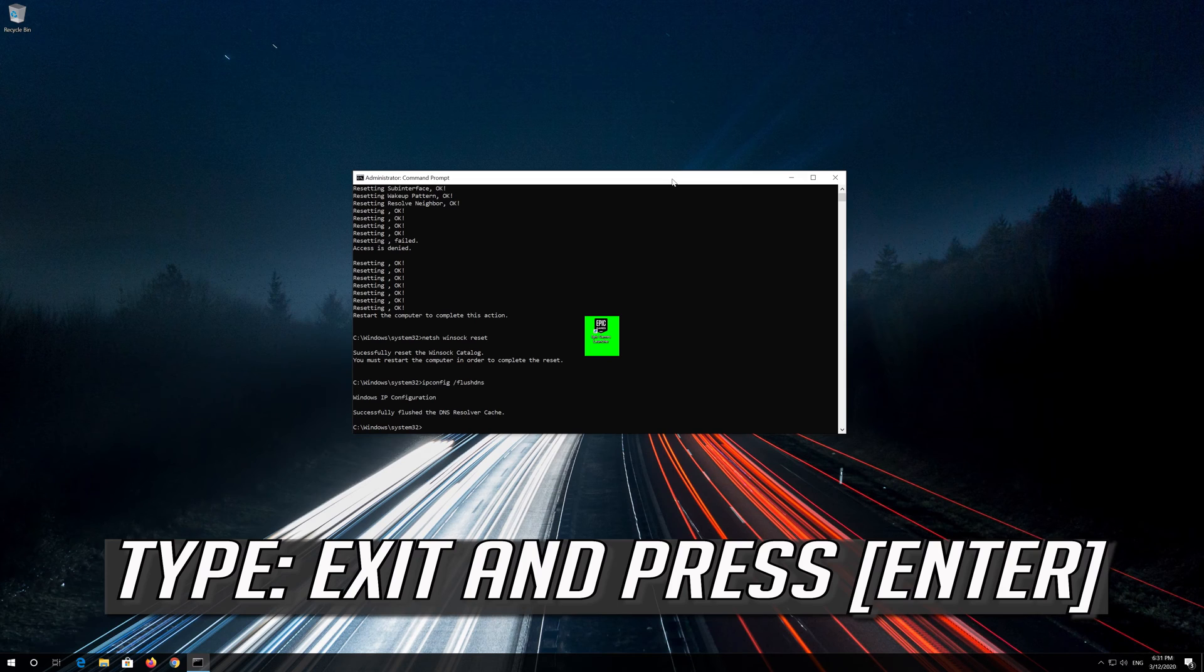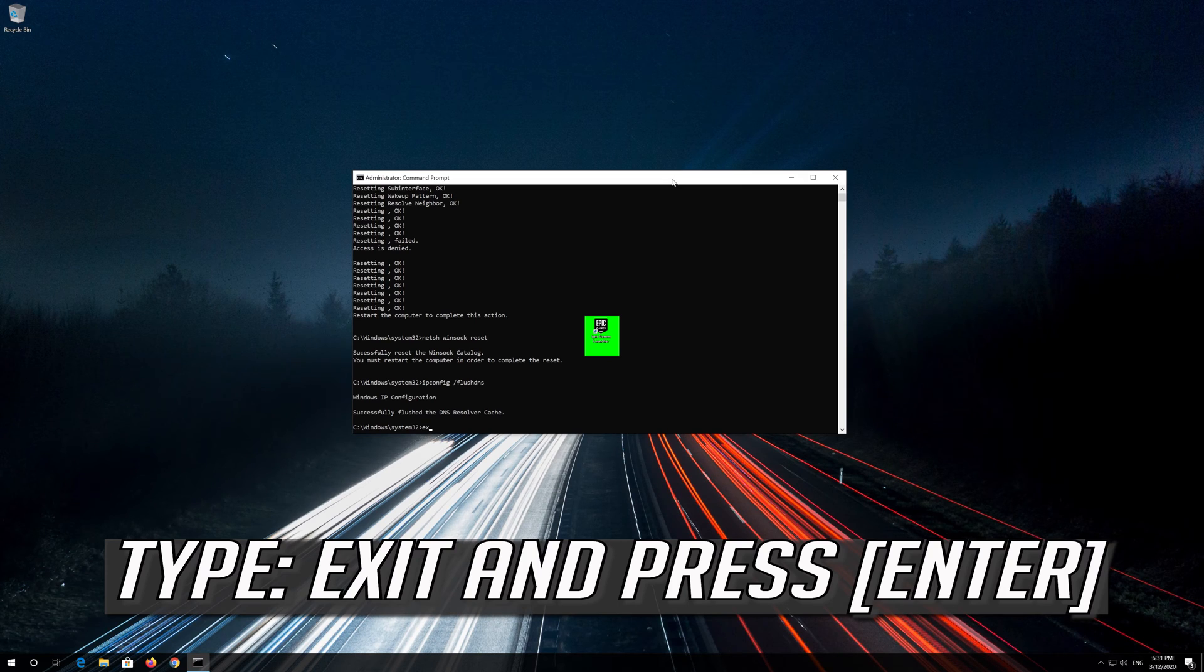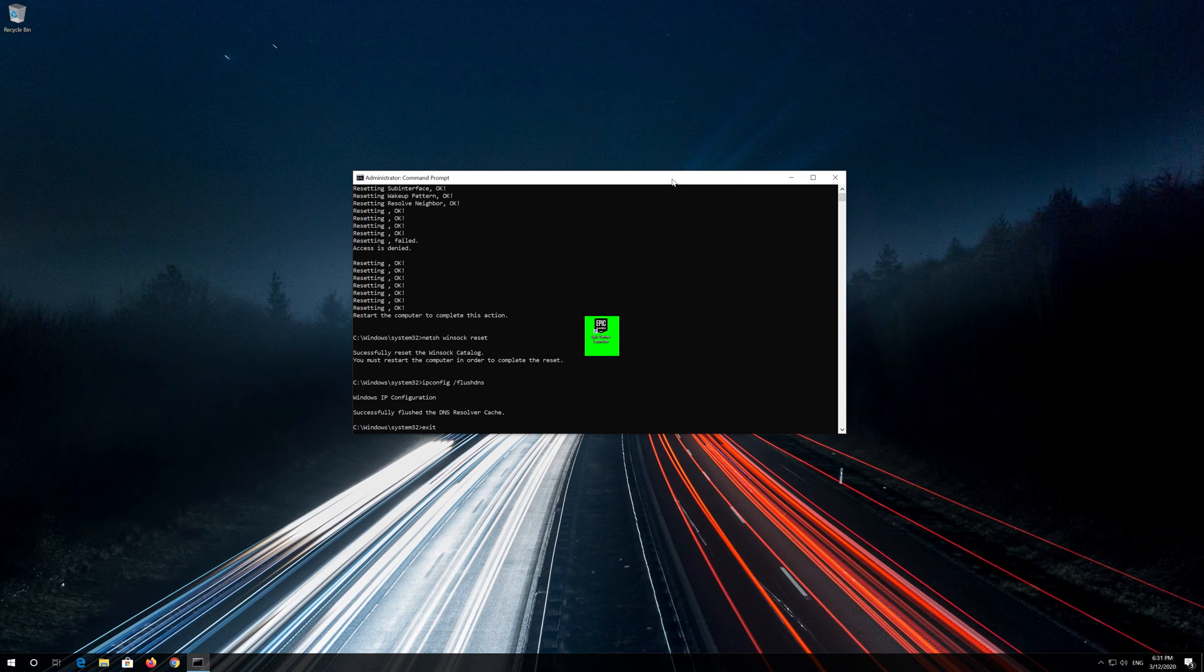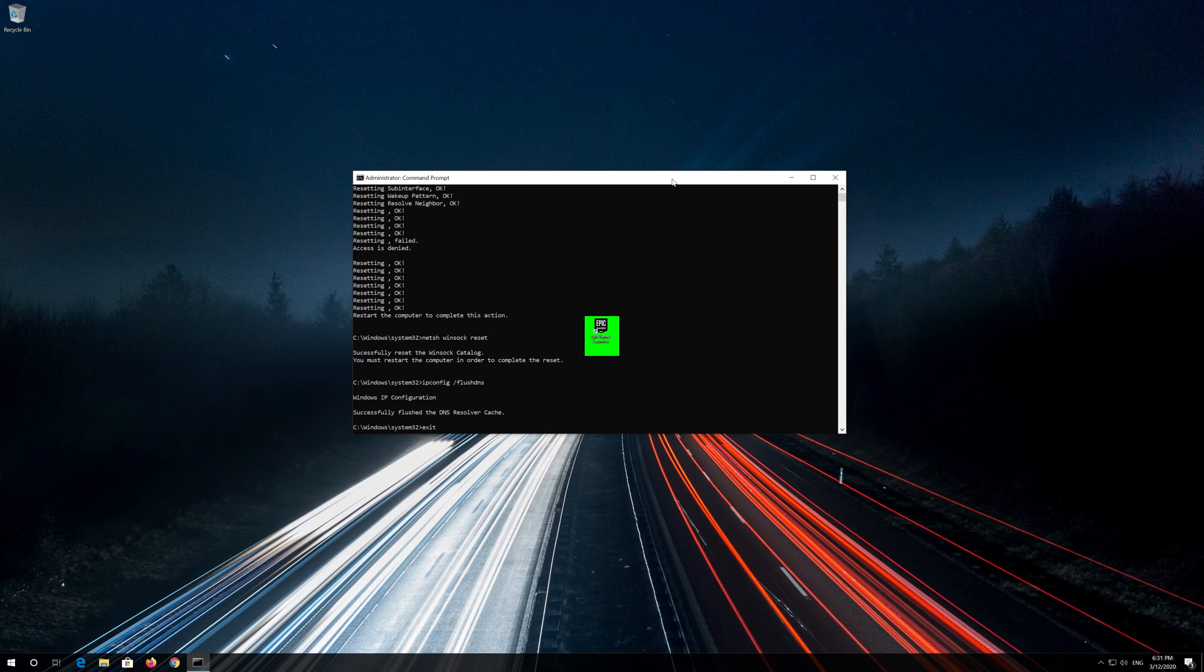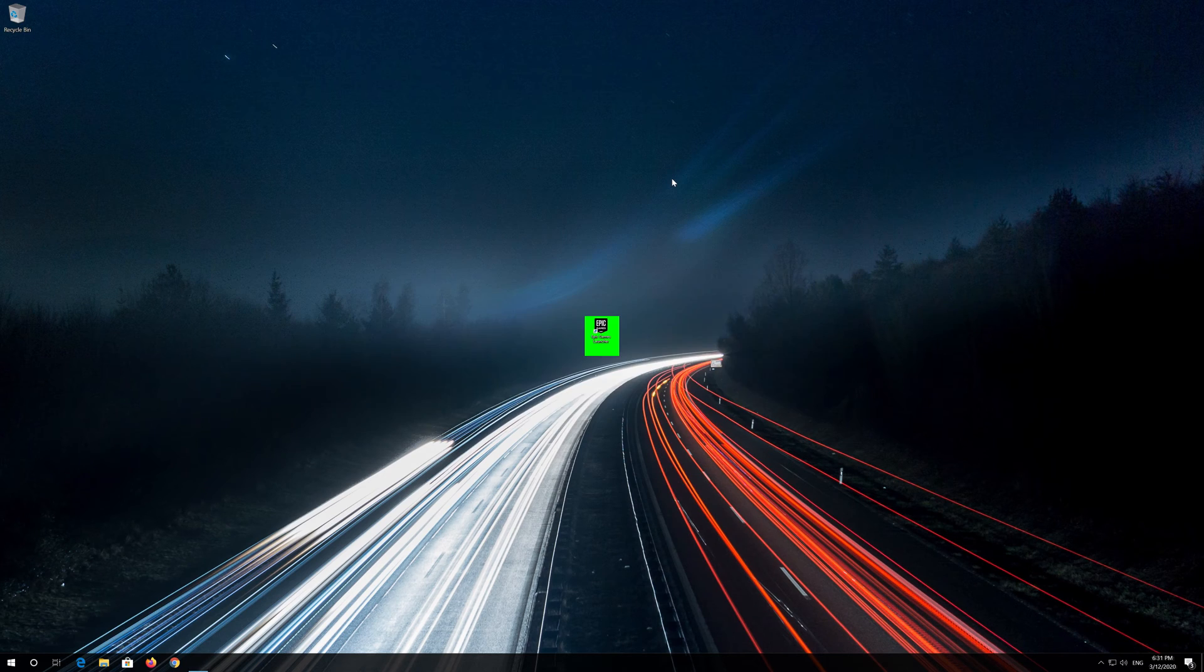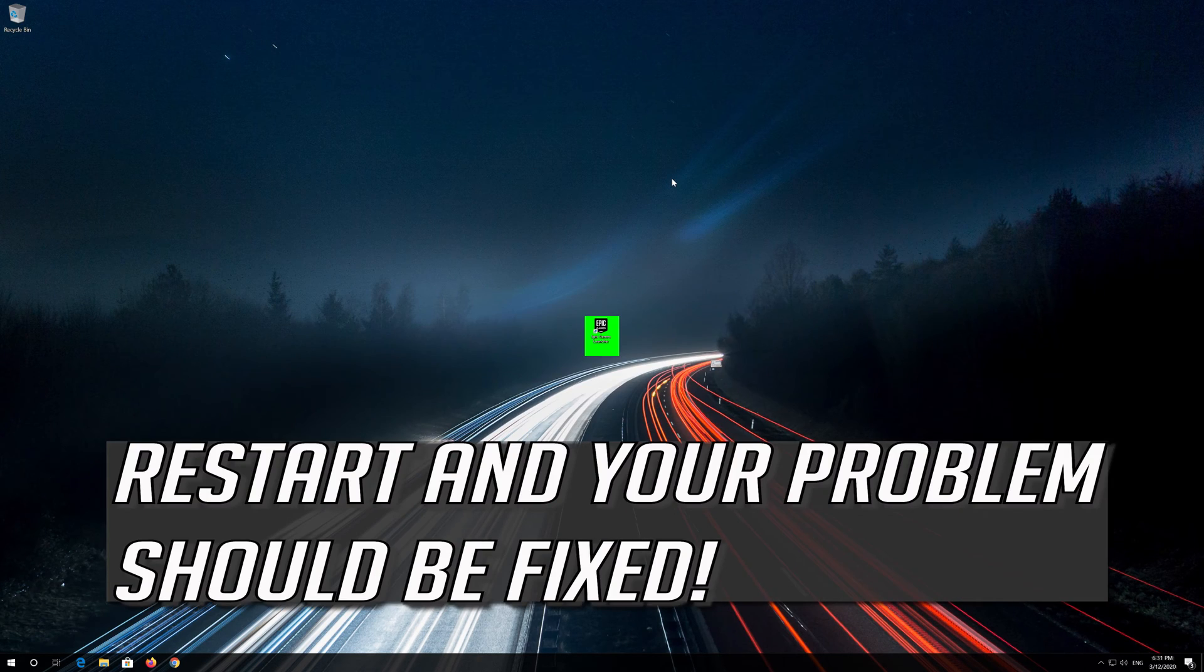Type exit and press Enter. Restart and your problem should be fixed.